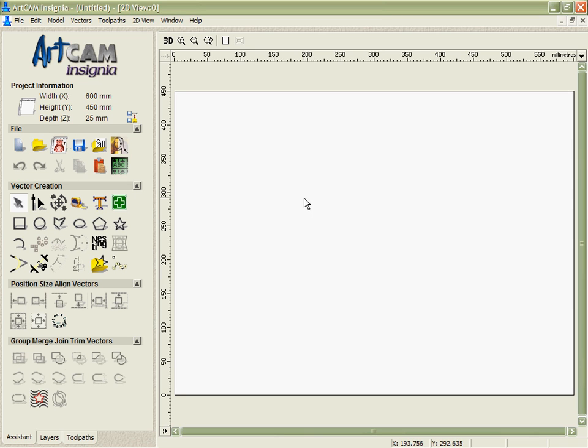Not only is ArtCam Insignia a fantastic software package for dealing with data from other systems, bitmaps, GIFs, JPEGs or vectors, it's also a fantastic vector design package in its own right.